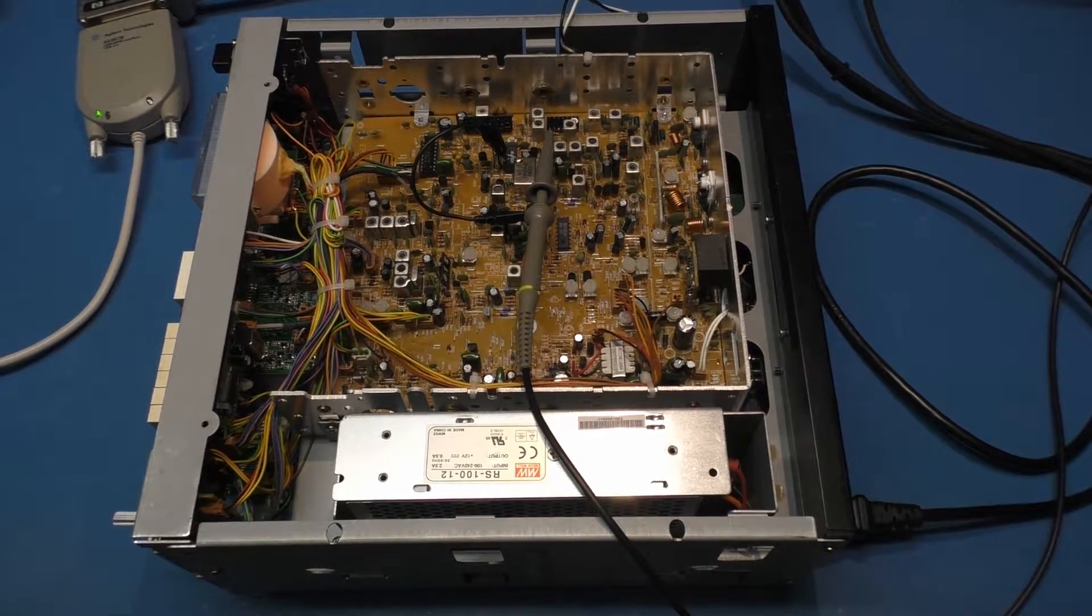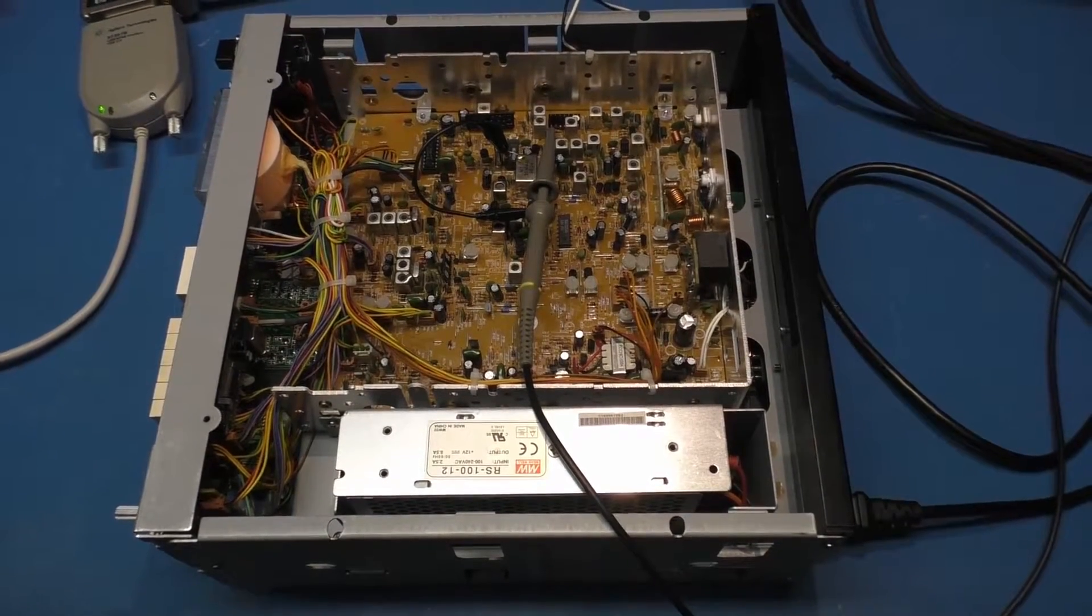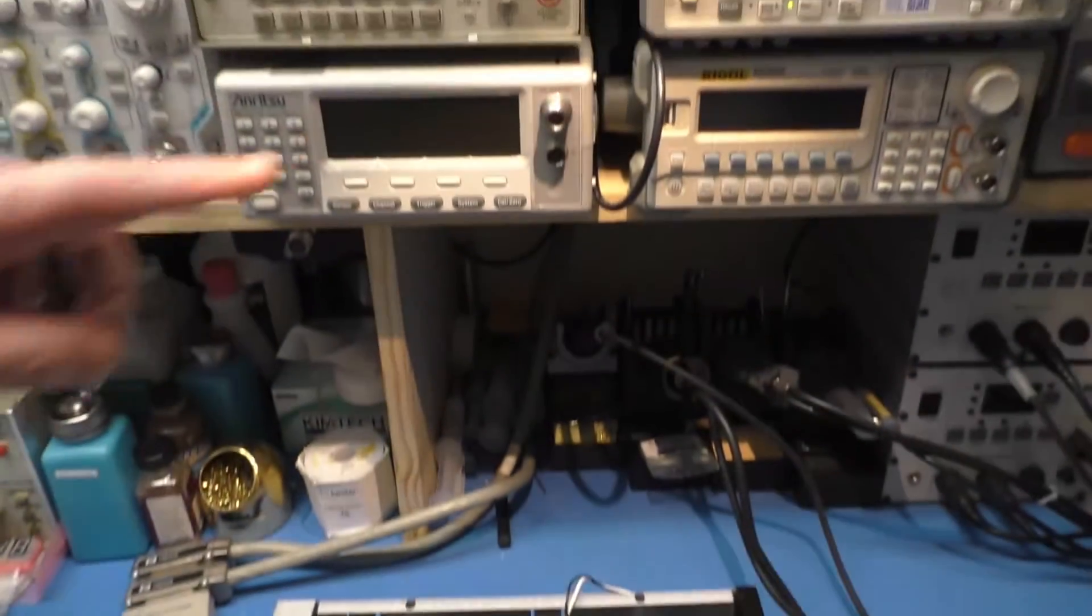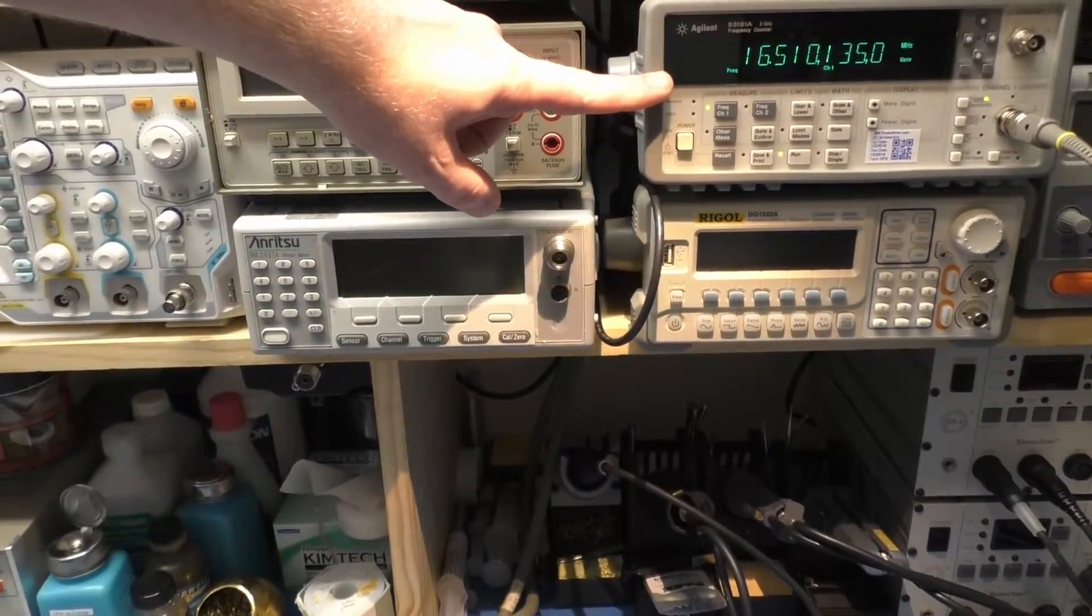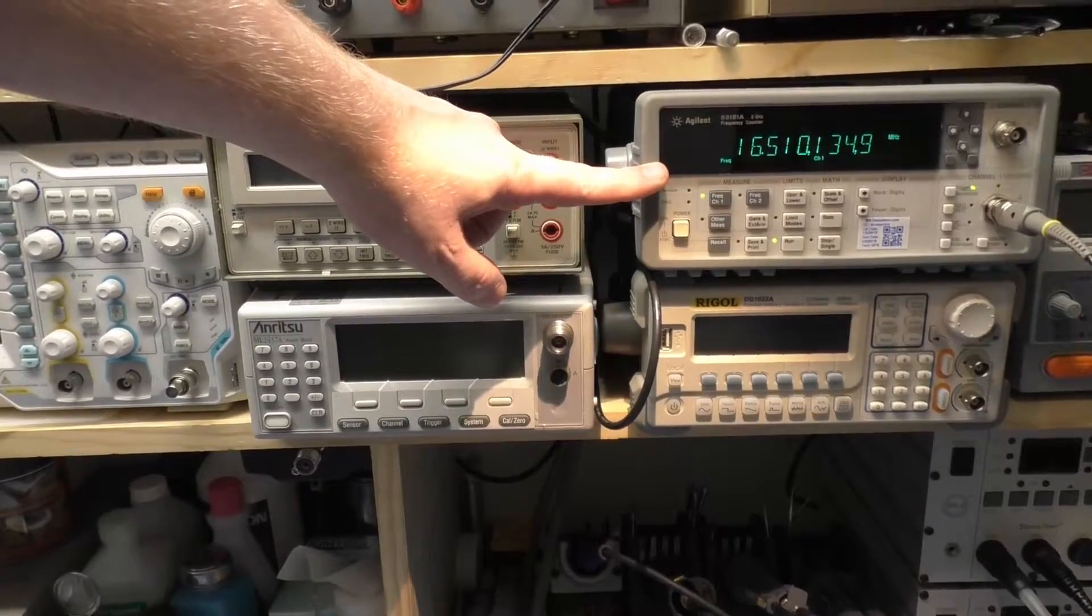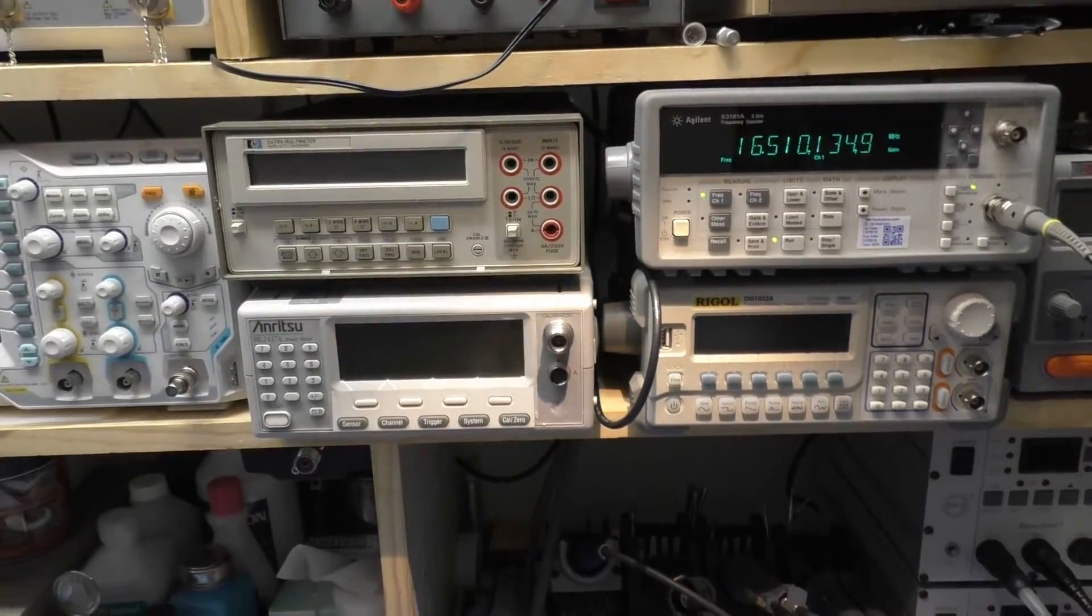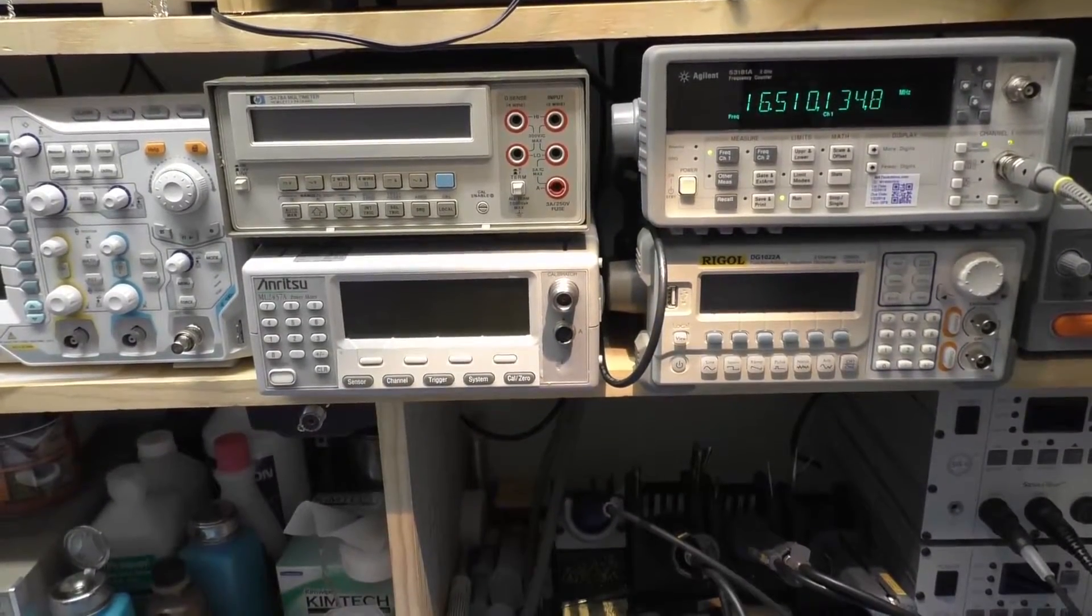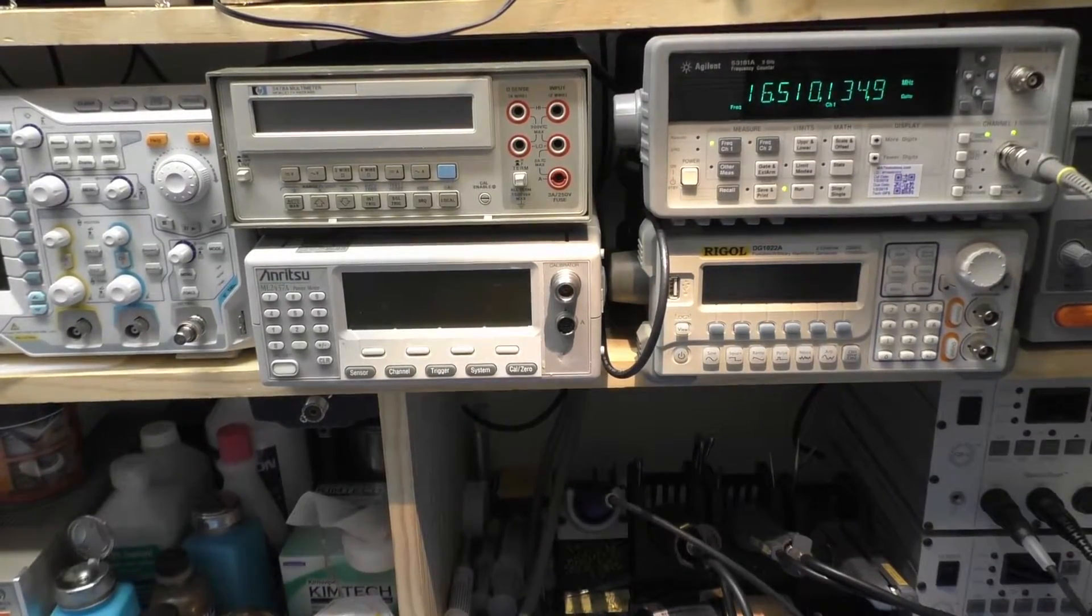So right now the radio is, as far as frequency is concerned, hovering right around 16, 5, 10, 135-ish. And that's pretty much where it's been for a while.